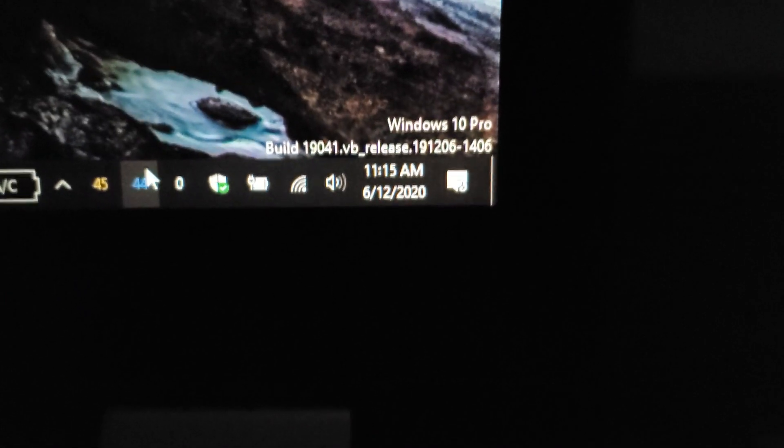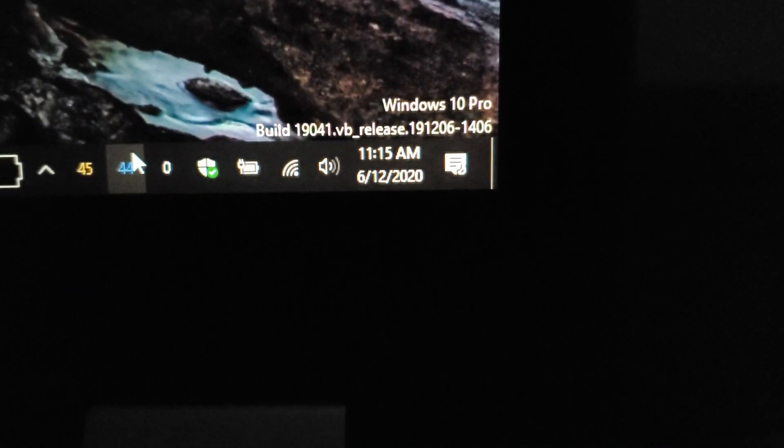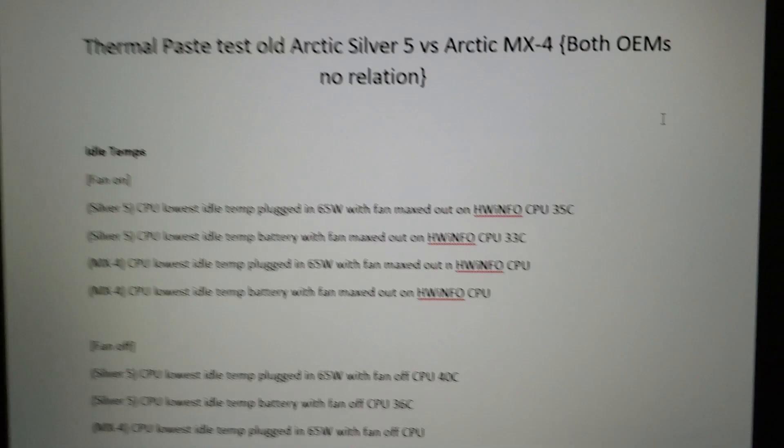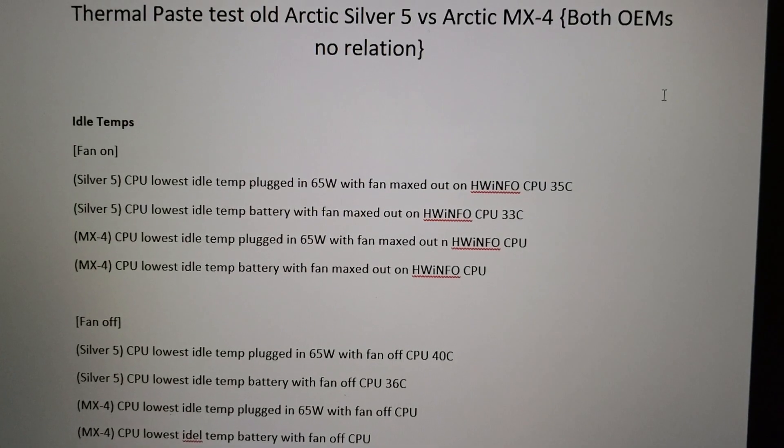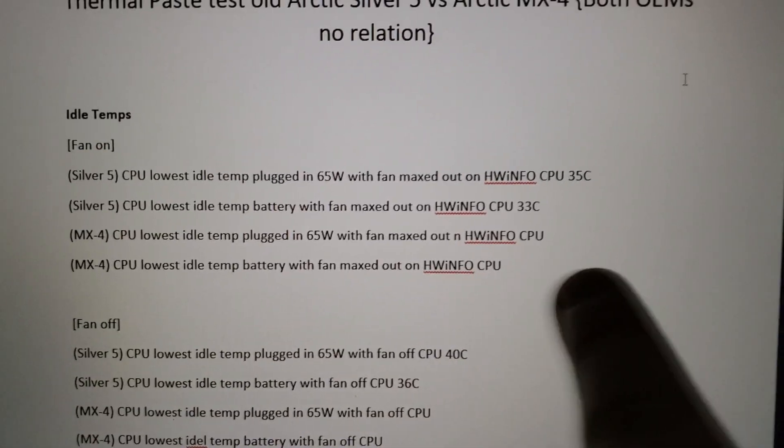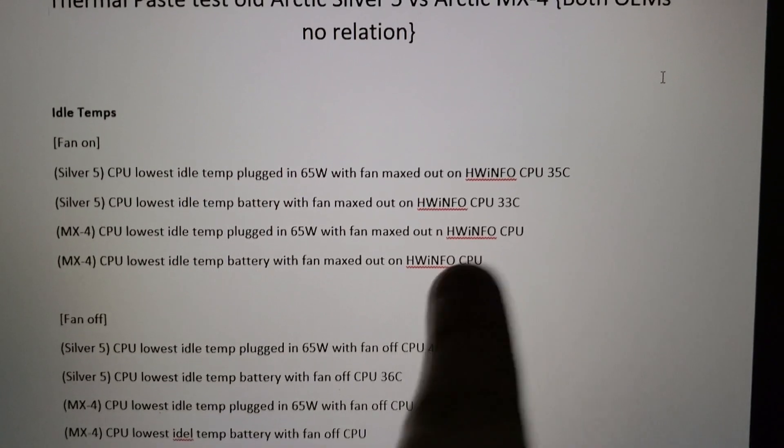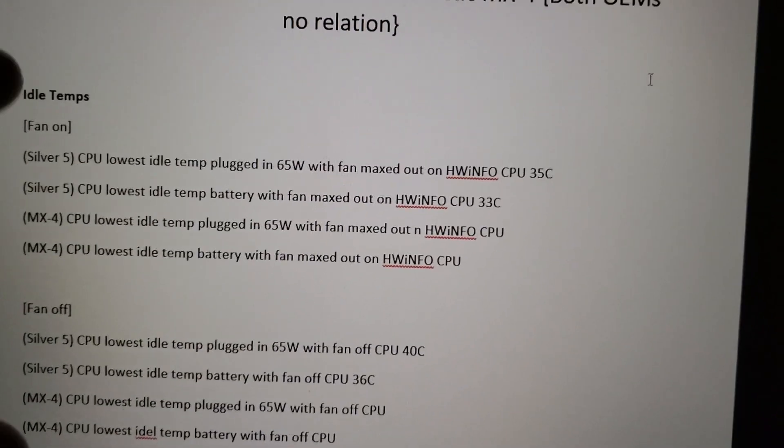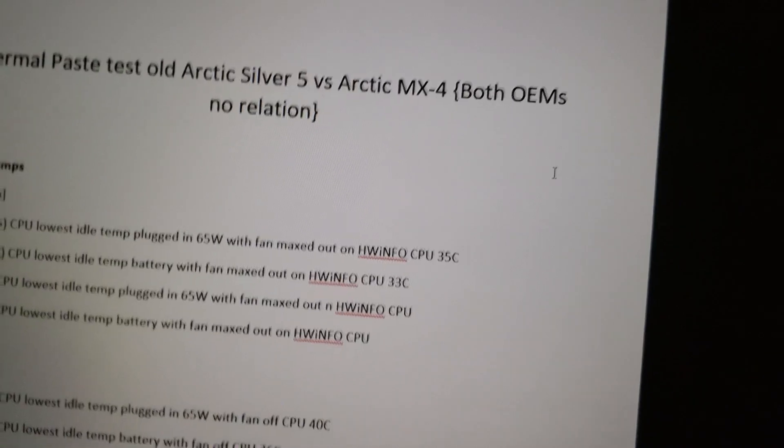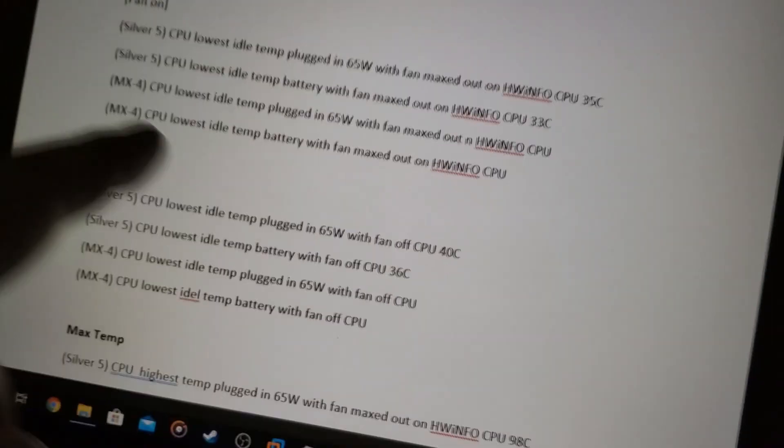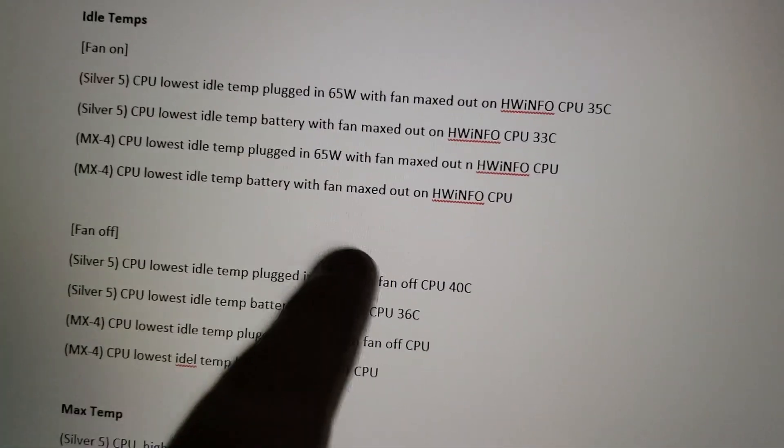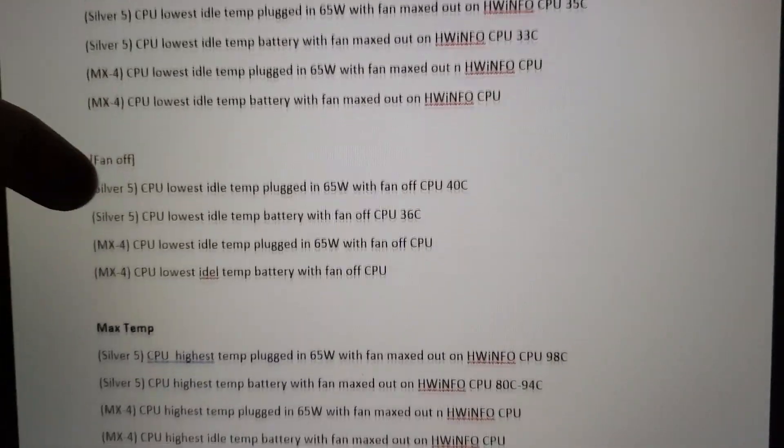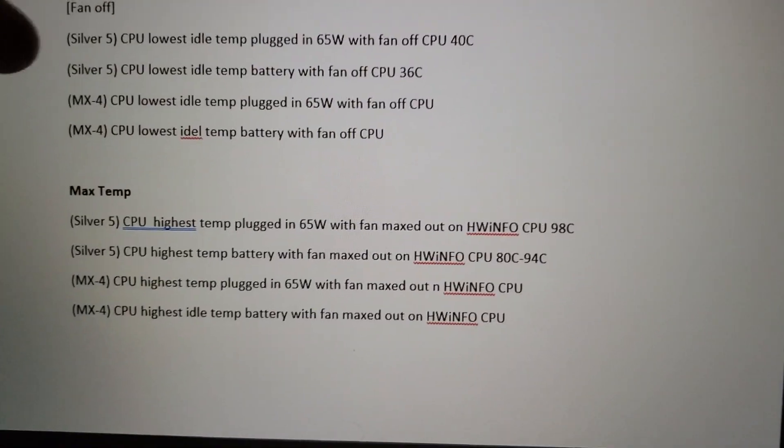So I literally just got this paste like not even an hour ago. So I did some baseline tests earlier. With this, you can see the lowest temps or well, all of these are lowest because you see the MX4, there's nothing because I haven't tried it yet.